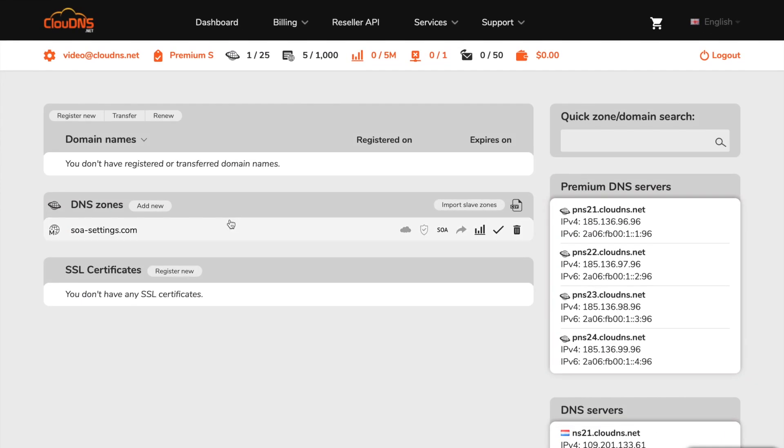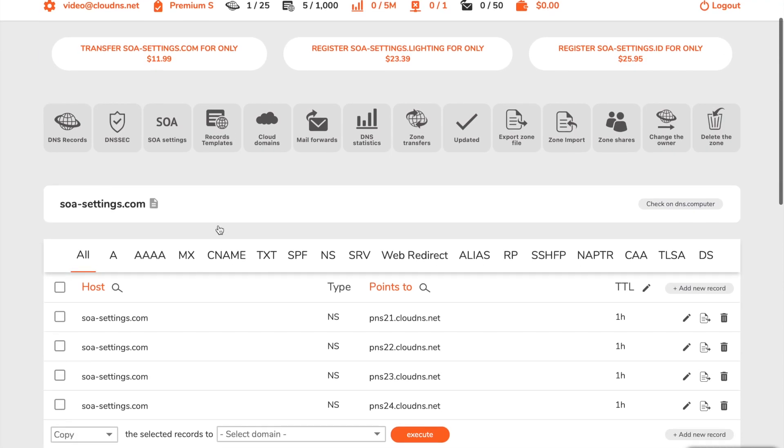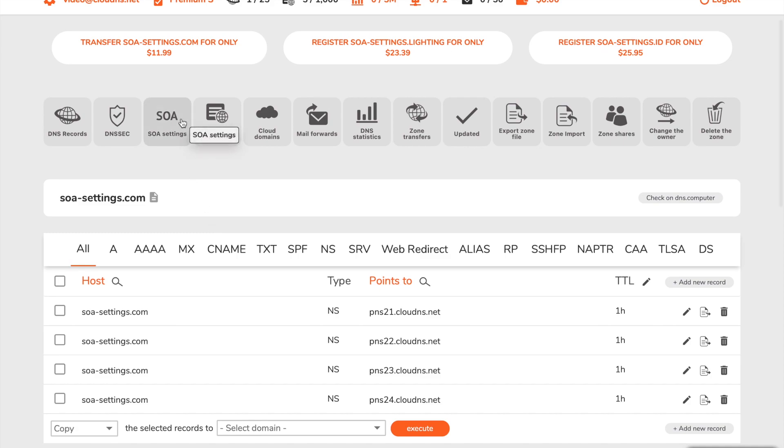On your dashboard click on the DNS zone in which you would like to modify SOA settings, then click on SOA settings button.